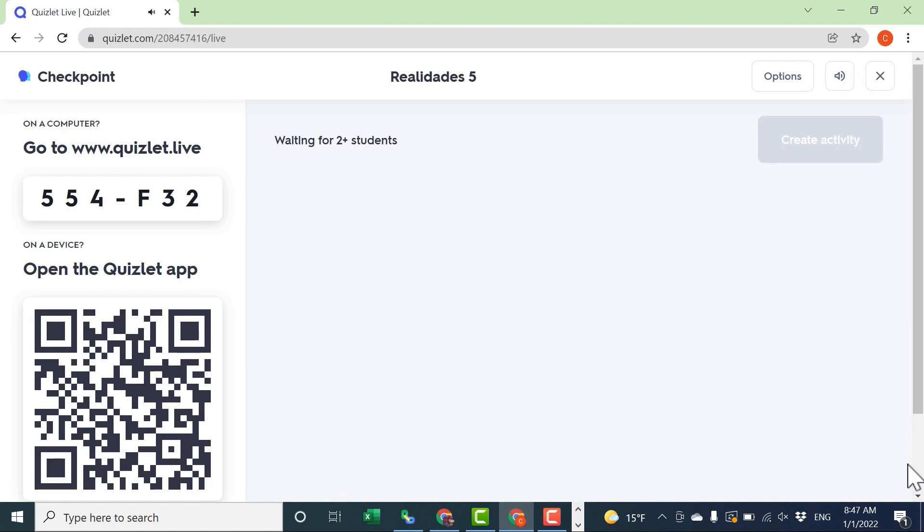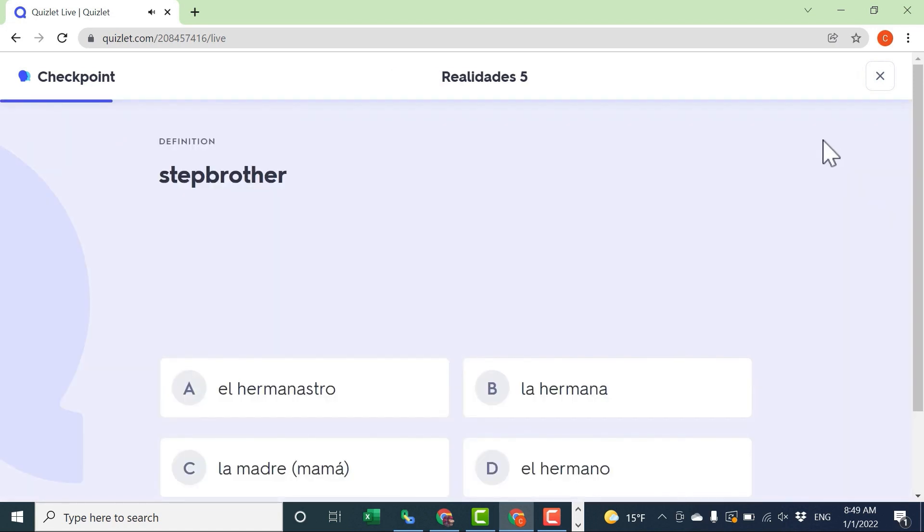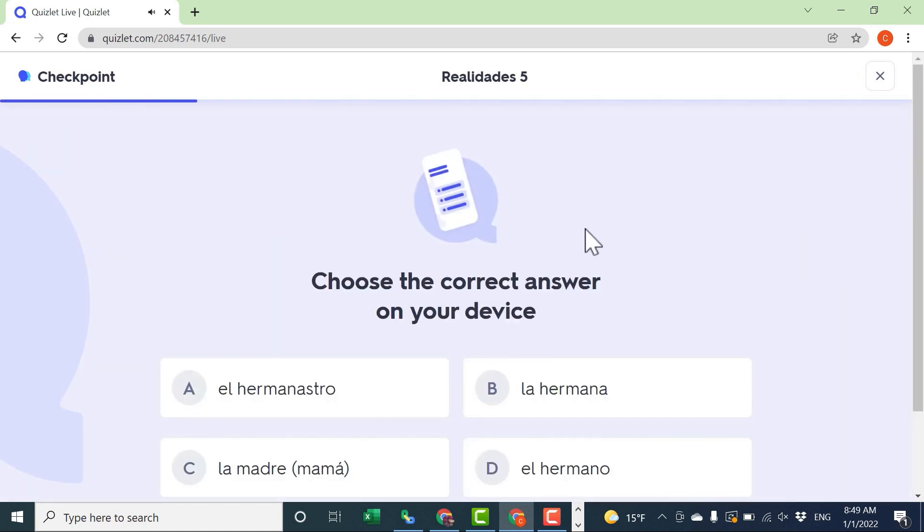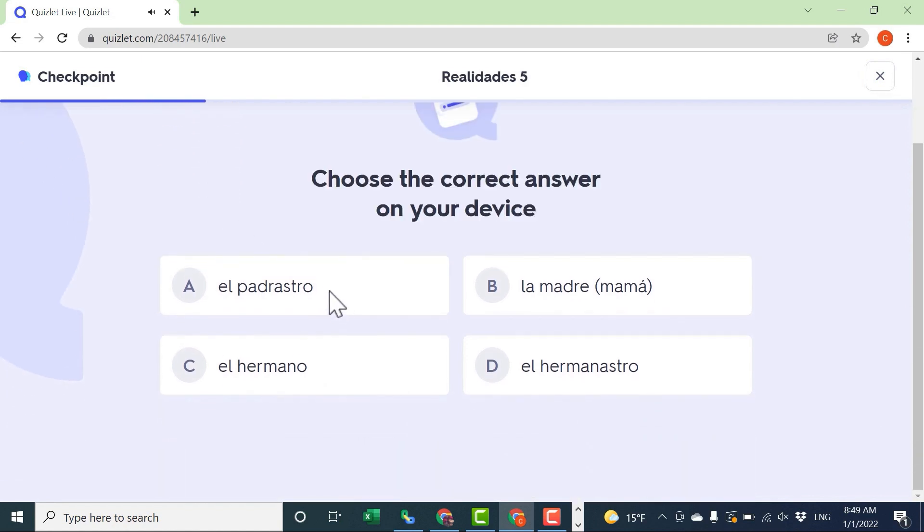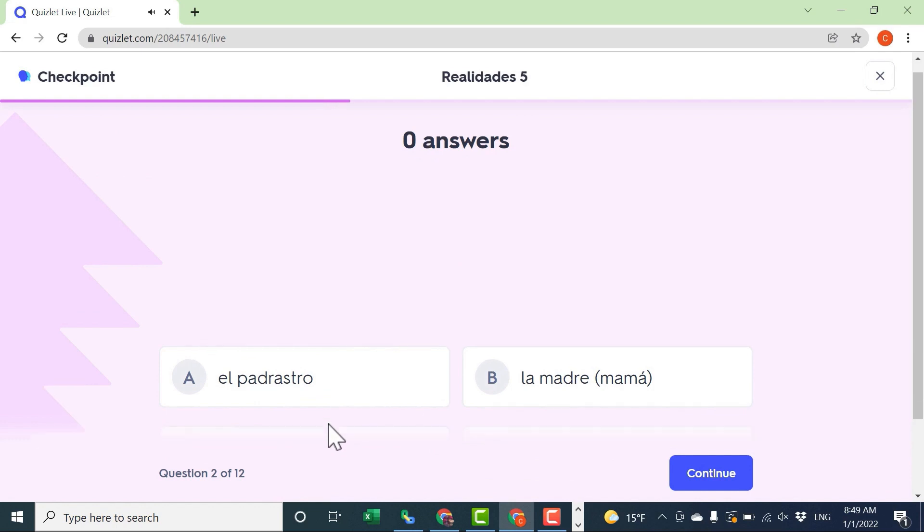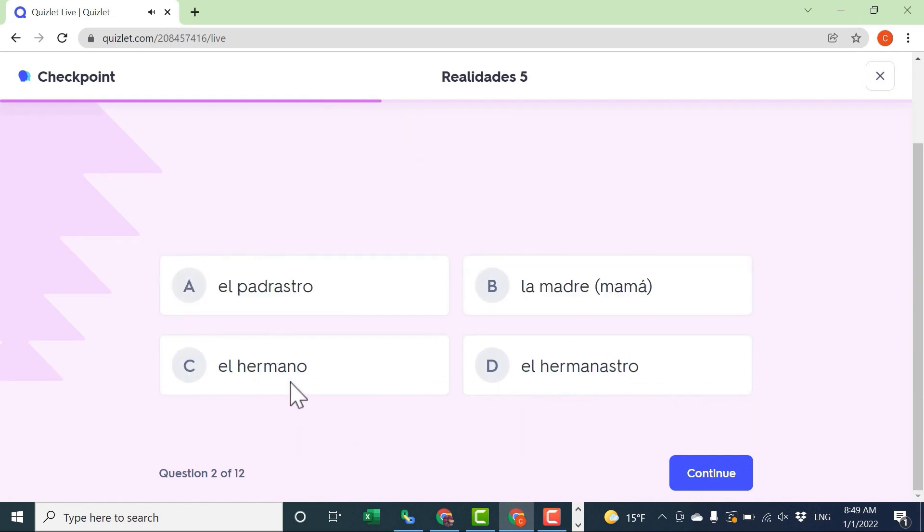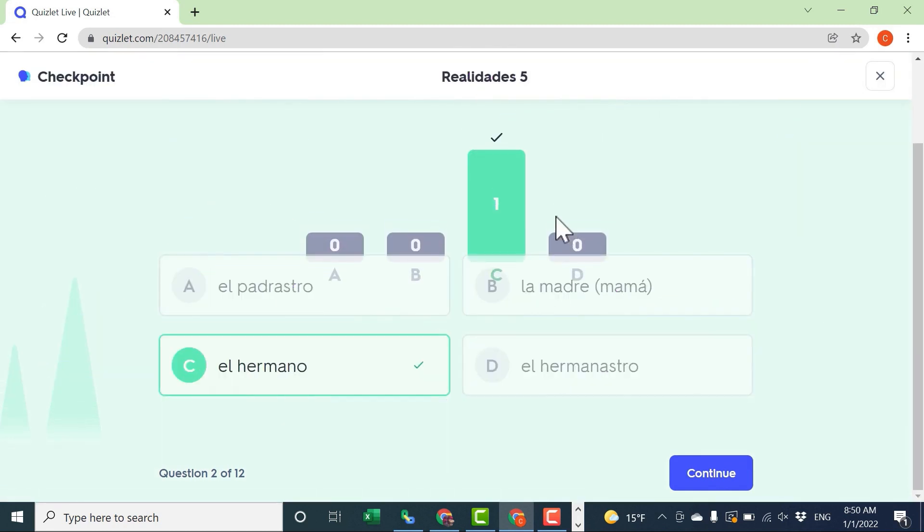Now that that's been done, I can click Create Activity. And this is what the students are seeing as well as what the teacher is seeing. The students get a definition in this case, and then they have to match it with the term that goes with it. So the correct answer is El Hermano. As the students put in their answers, those are recorded. And then the teacher at the front of the room can see how many students got the correct answer and how many did not.